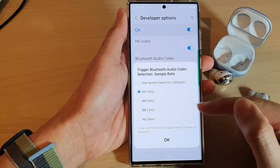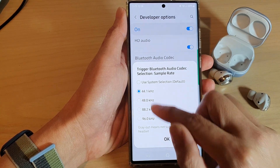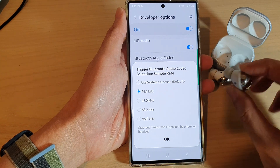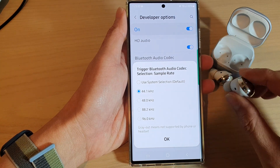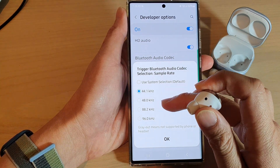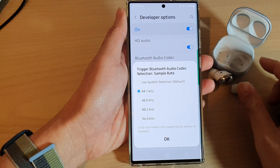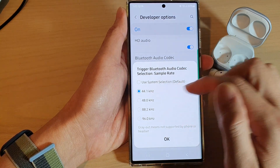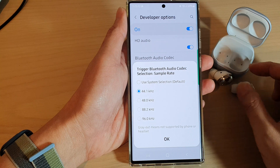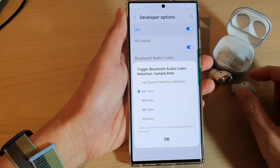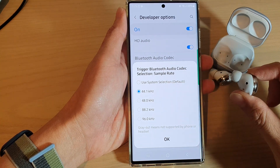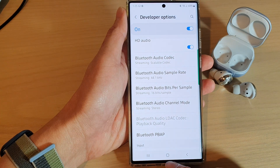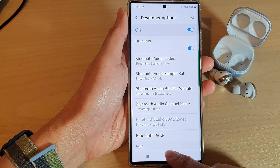Now, if it is grayed out, that means your phone or the headset or the earbud does not support a higher sample rate. In that case, you can only select what is supported. In this case, I can choose 44.1 for this earbud. Finally, tap on the home button to go back to the home screen.